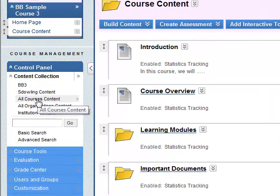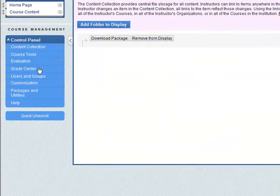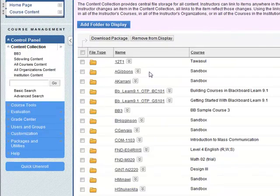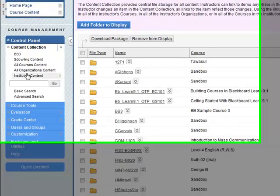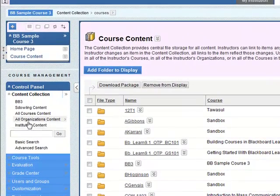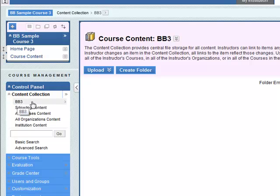All courses content. If I click on this I can see all the courses that I'm teaching, and the organizations and the institution content are at higher level. But for this course it's only the first one that we're interested in, BB-3 the course code. In your courses will be your initial plus second name will be the course code.